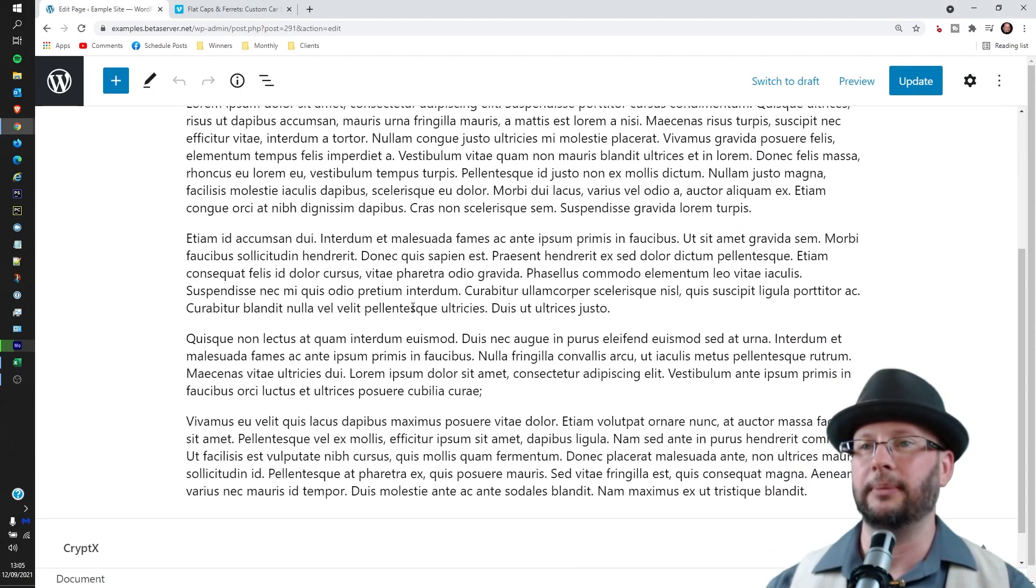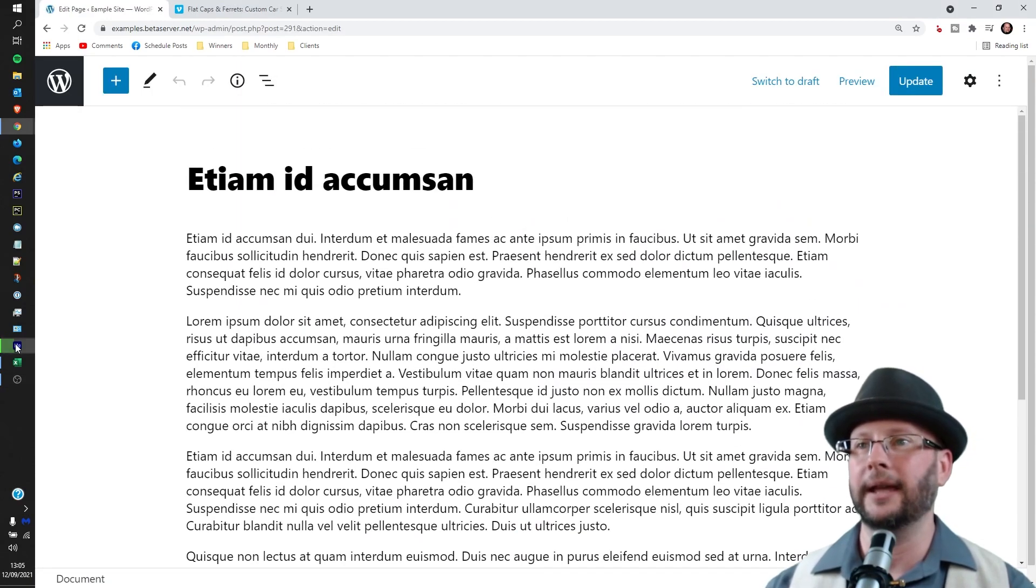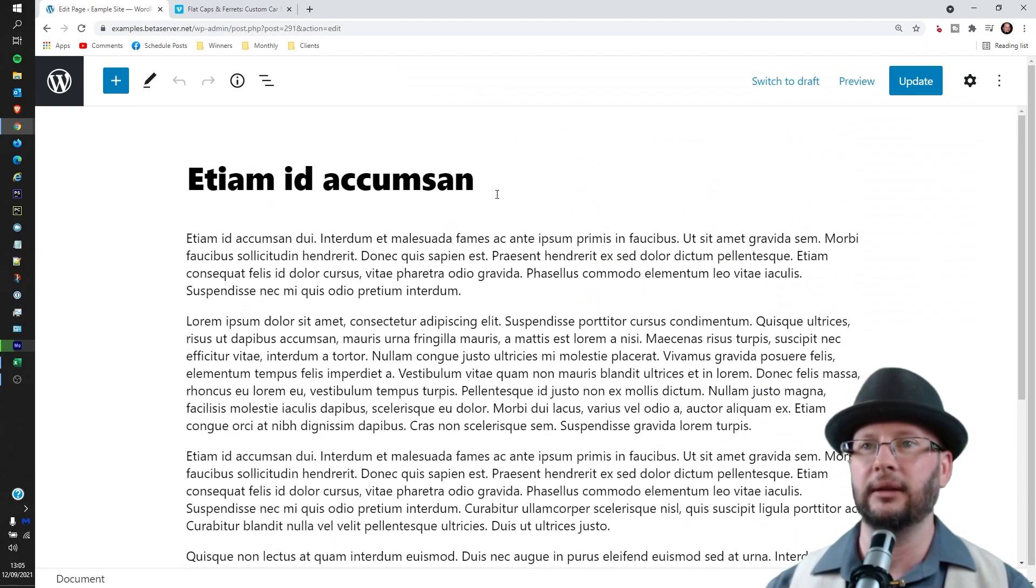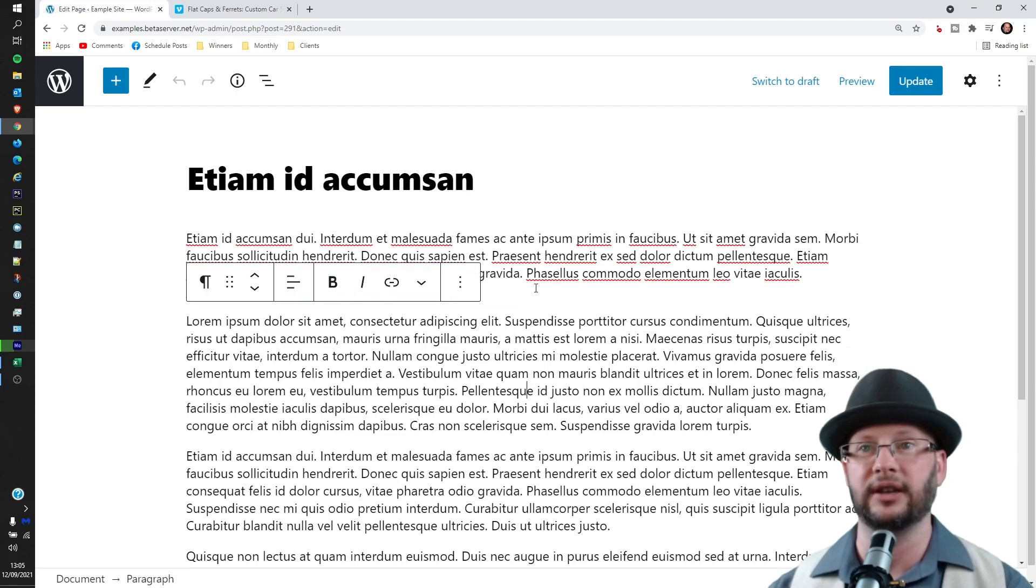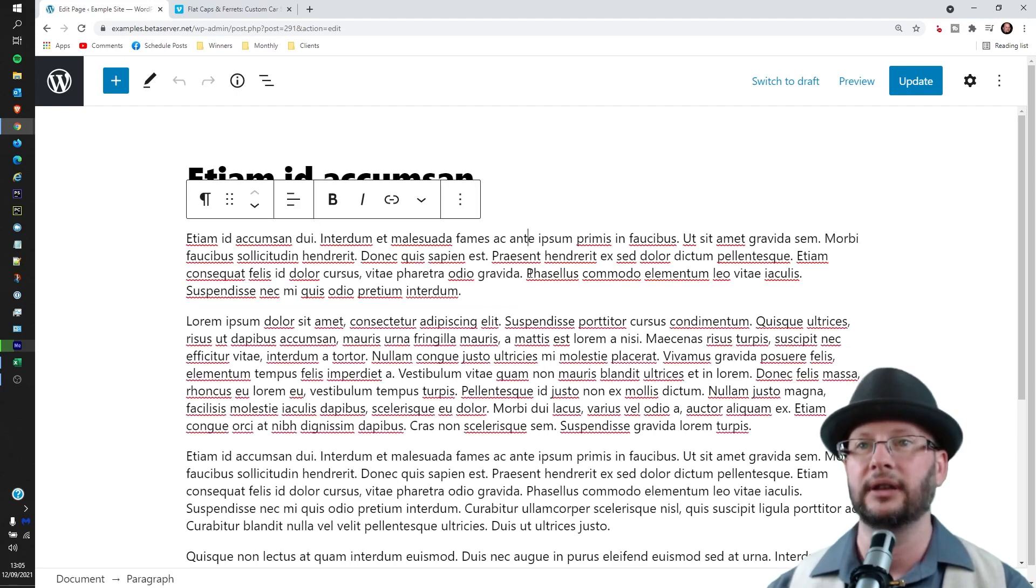And then what we'd like to do is from the middle here just mouse down to wherever you'd like to embed the video. In this case I'm going to pop it between the first and second paragraphs.